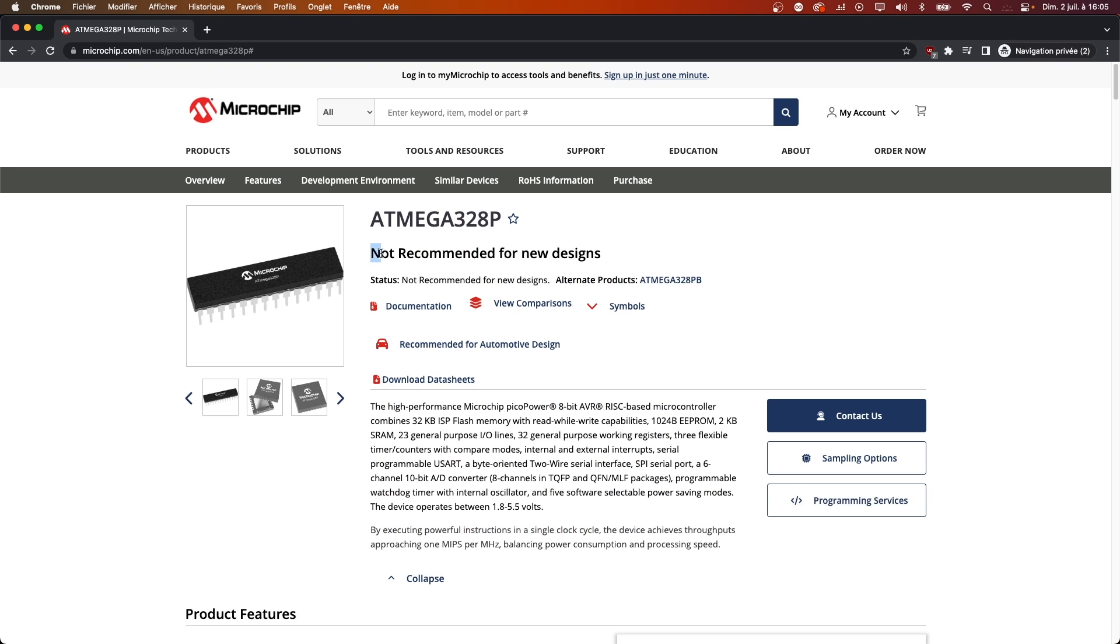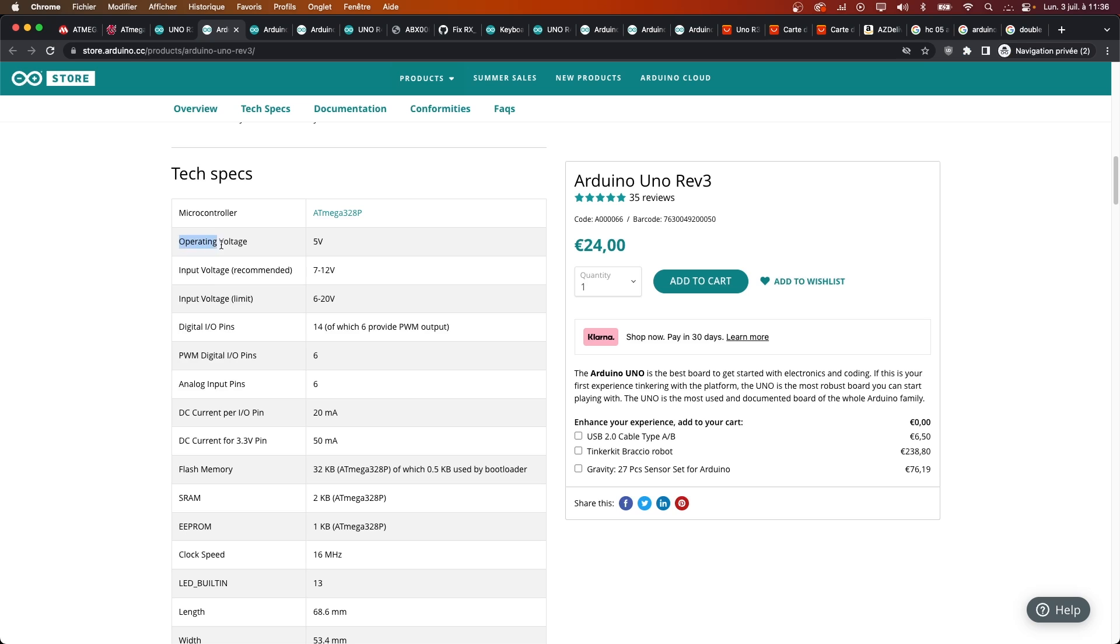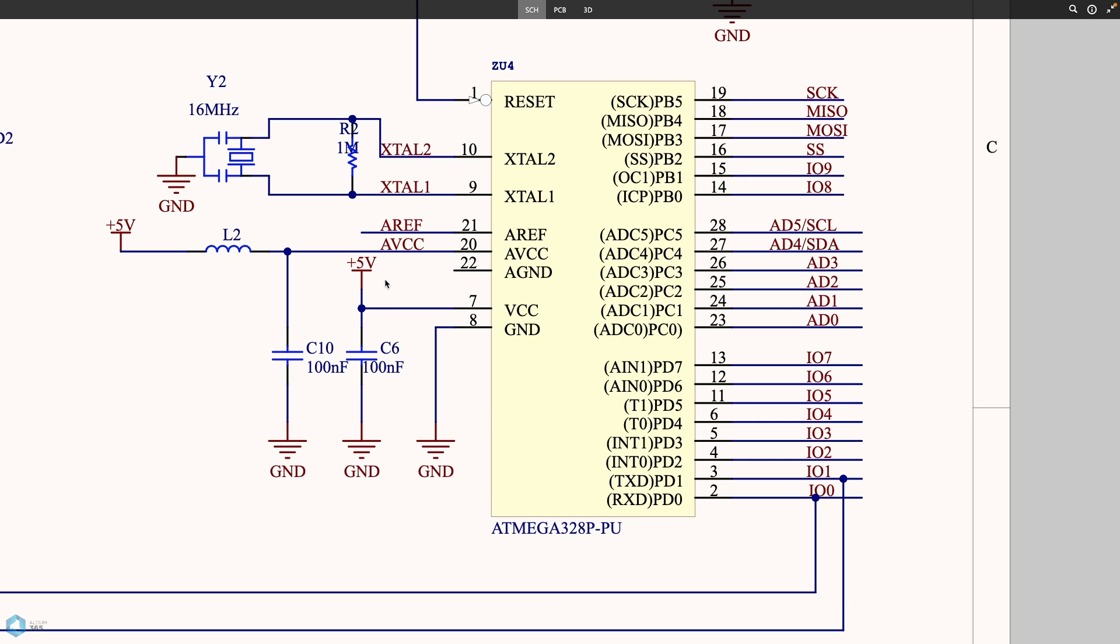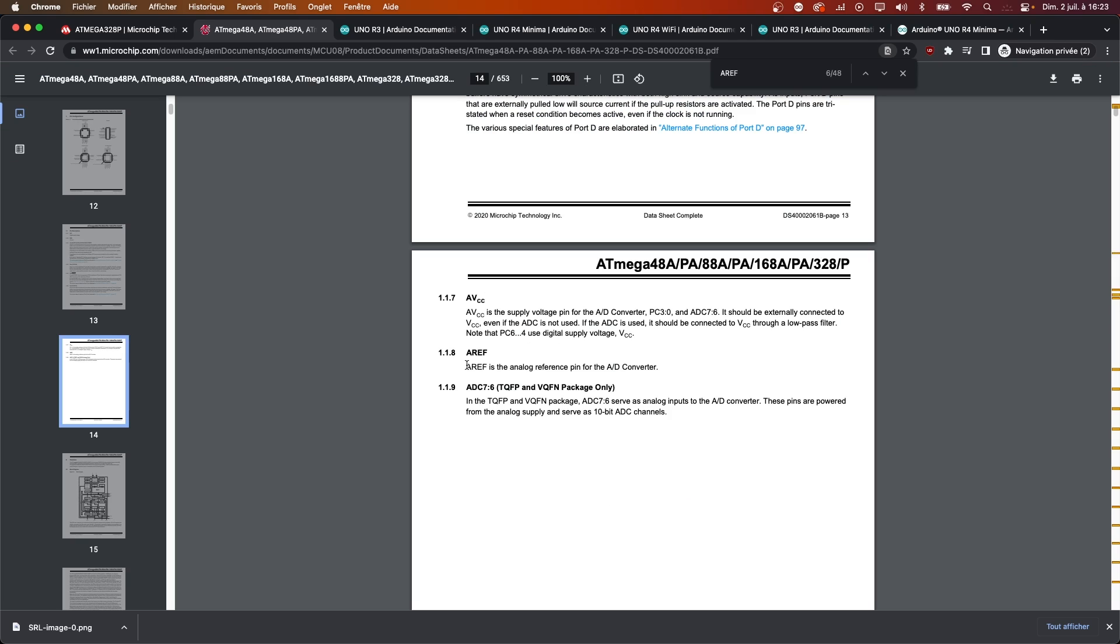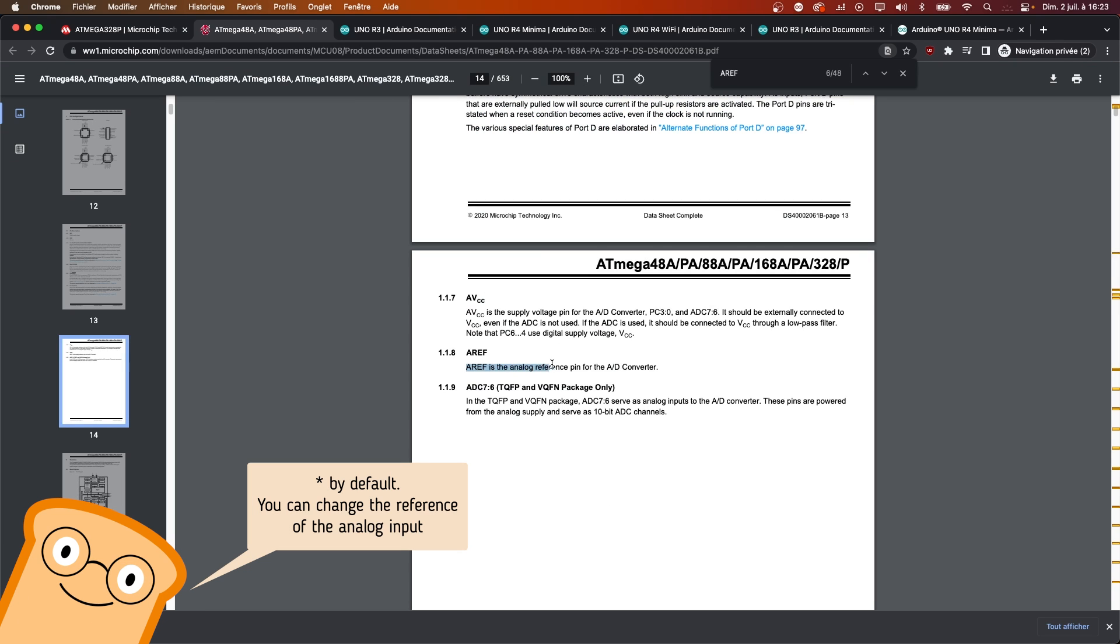As you can see, the manufacturer does not recommend it for new projects. It's a 5V microcontroller, meaning it is powered by 5V, and that's the voltage it uses for its digital communication and as a voltage reference for analog conversion.